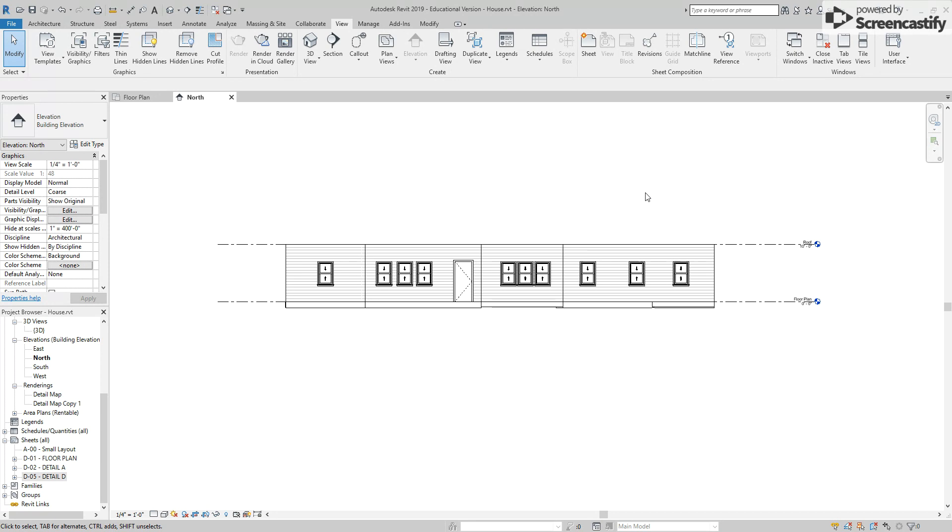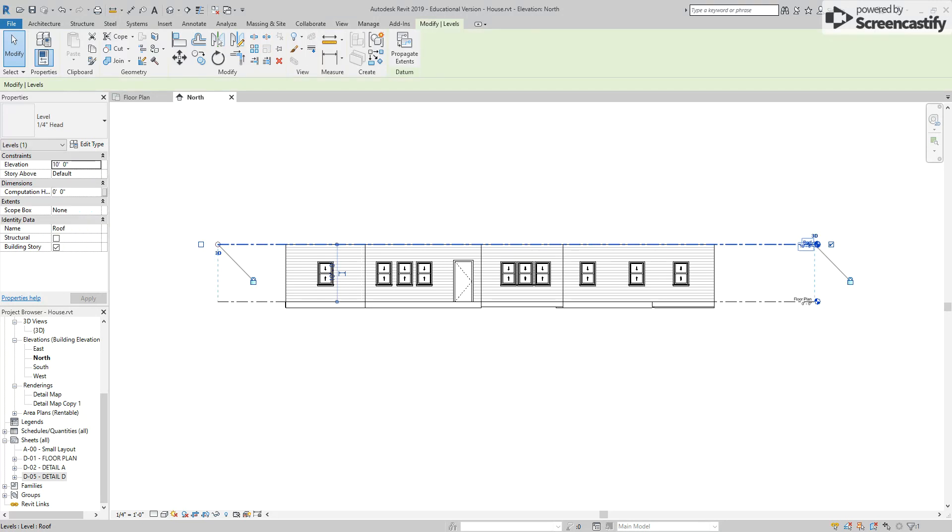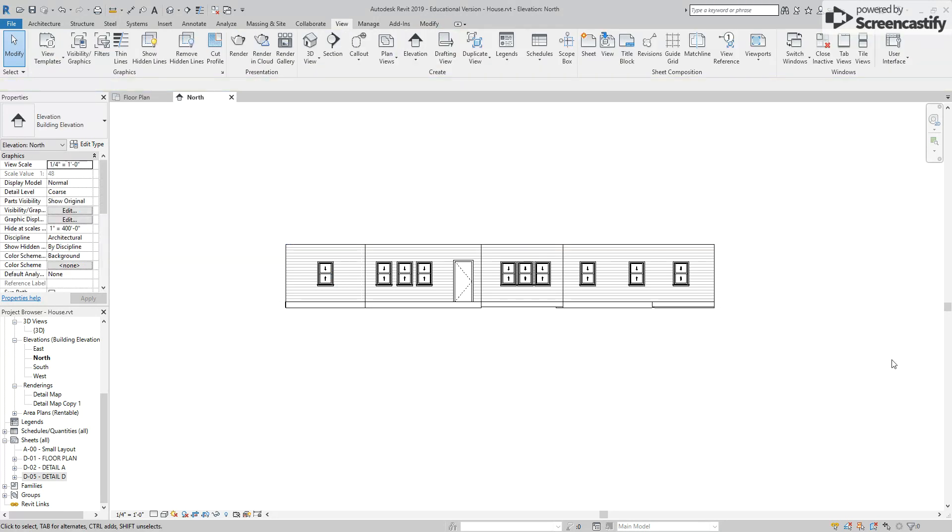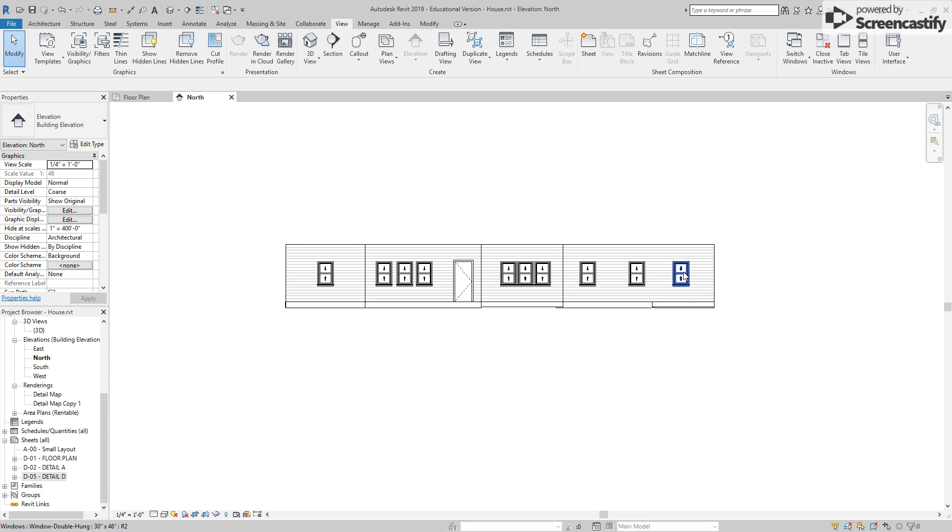The second thing is these elevation lines. Right-click on one of them and select hide in view category so both of them are gone. You want to make sure that all four of your elevations look like this, where you see the walls, the ends of the floors, doors and windows, but no elevation lines and no crop view region. This is now ready to be put on the sheet.